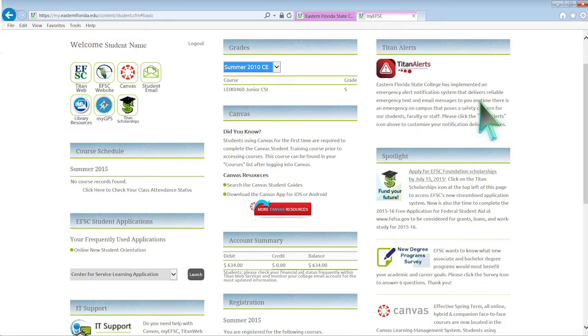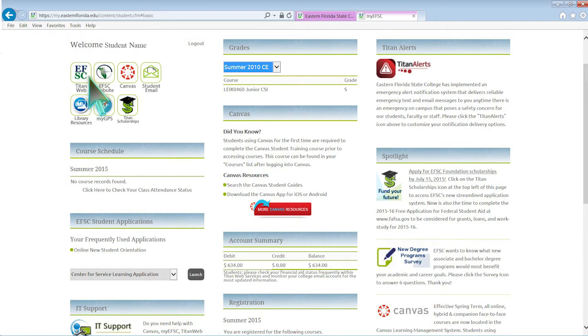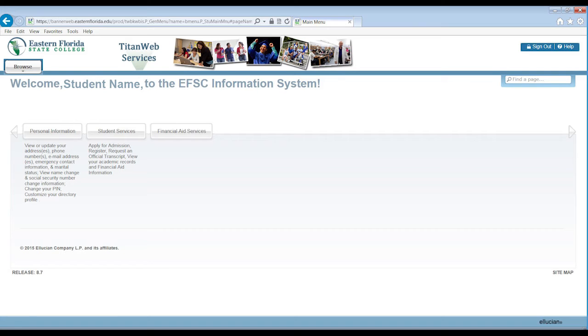Once signed on to your MyEFSC portal, you will be able to access your TitanWeb by clicking on the icon. When you click on the TitanWeb icon, you will be sent to the home page of TitanWeb services.